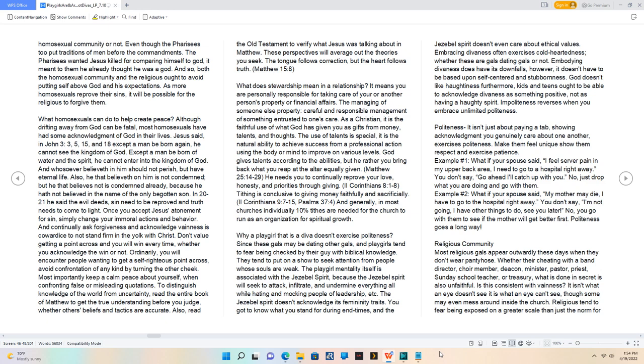The Jezebel spirit doesn't acknowledge its femininity traits. You got to know what you stand for during end times, and the Jezebel spirit doesn't even care about ethical values.